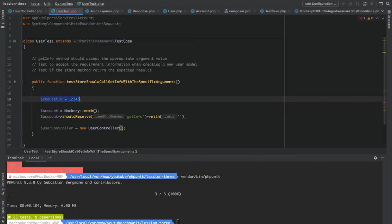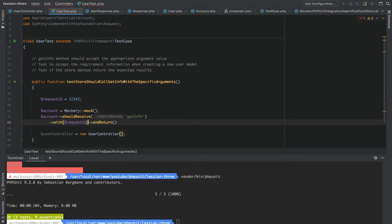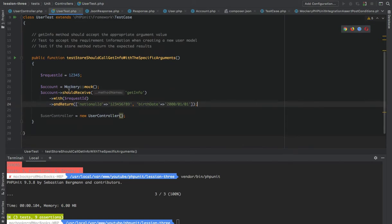We pass this request ID to with(), and for andReturn() we should return a JSON response. This JSON response should contain national ID — which in this case could be something like '123456789' — and the birth date, which could be something like '01/01'. So we are expecting this Account to call getInfo with this request ID and return a national ID and birth date.